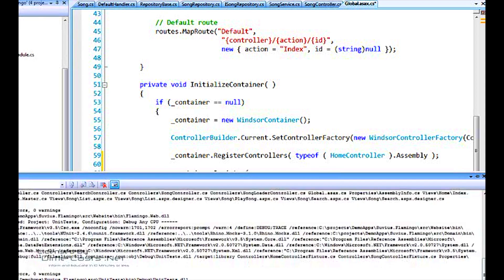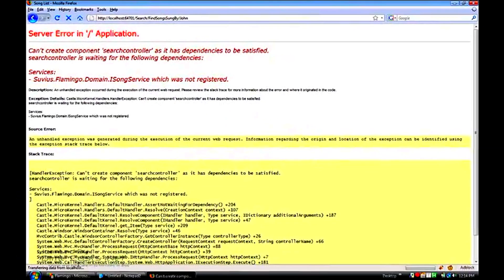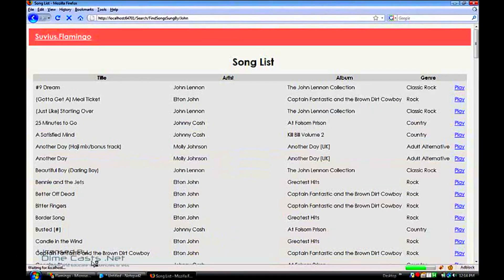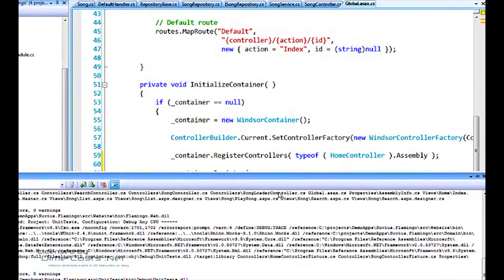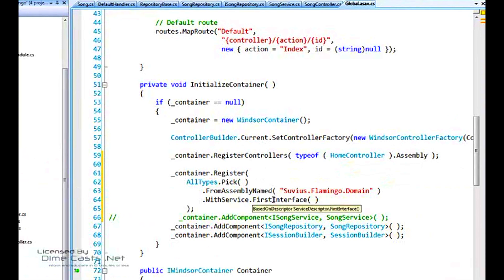Recompile that. And we'll reload and see if we can actually find some songs sung by John. There we go. Now, what we've done here is we've also added the song class to the container. And we can go a little bit finer grain control to make sure that that's not added. We could go in and say only ones that actually have an interface.